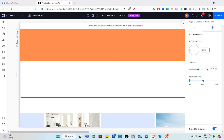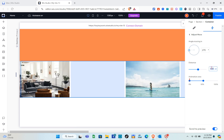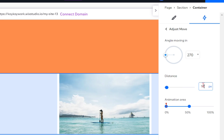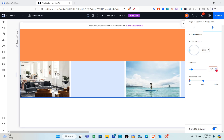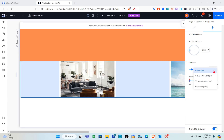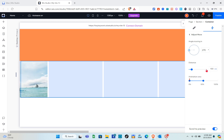Change the angle to 270 degrees and set the distance to 100 vw. We use 100 and not 200 because the flex box width is 200 vw, but 100 vw is already in the viewport. We only need to bring in the hidden elements outside the viewport.